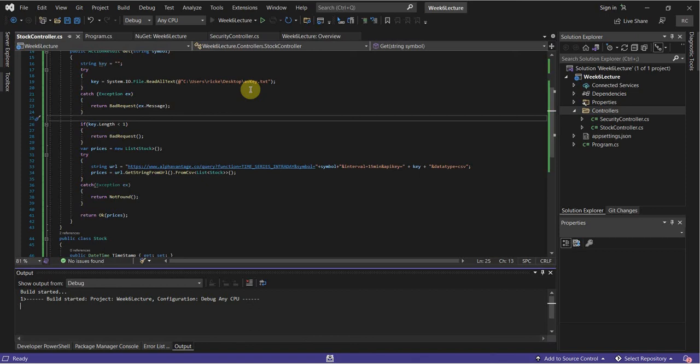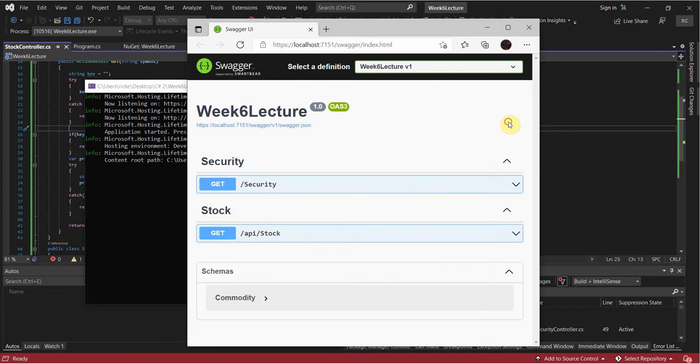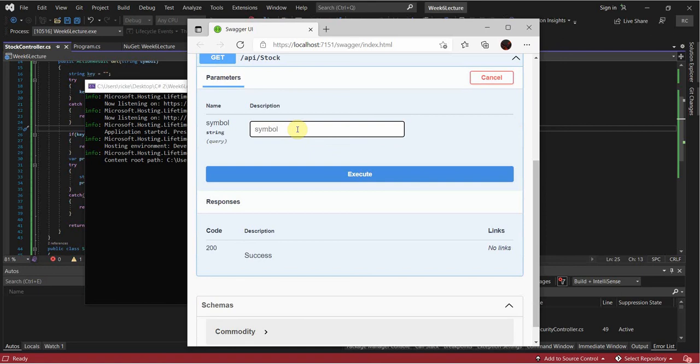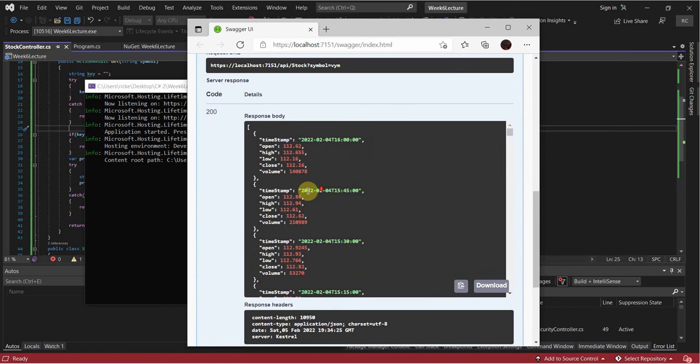We're going to try to make a call. Why don't we pass in one of my favorites — Vanguard High Dividend Yield ETF, VYM. And this looks great — we have this data. We pulled it from CSV and now we can use it within our program. This is awesome.